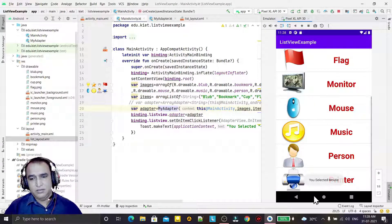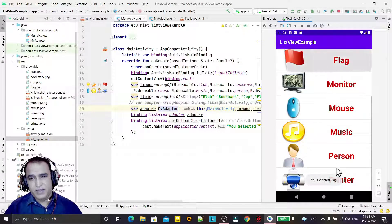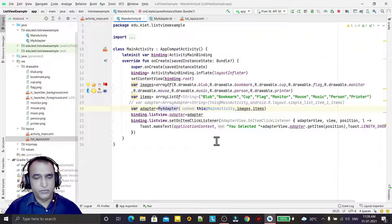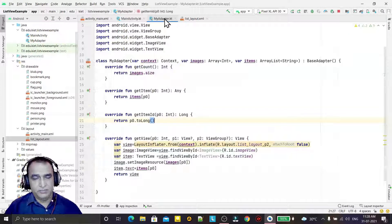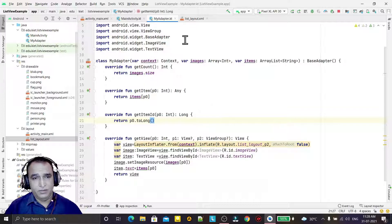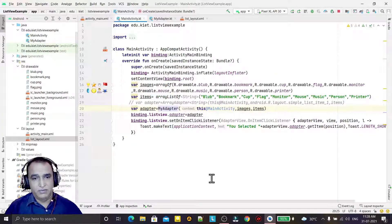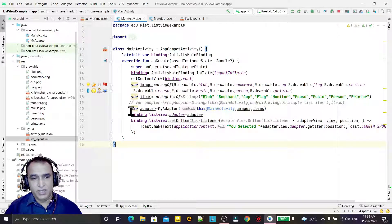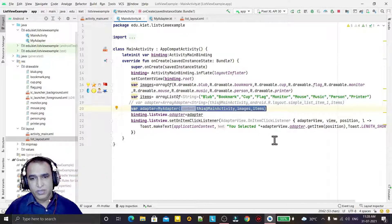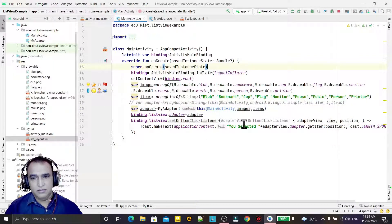Now I click on an item — 'you selected mouse'. I click another — 'person'. Click another — 'you selected flag'. I can scroll the list too. So this way I have designed a list view using base adapter with a custom layout. We converted the array adapter to base adapter by changing just one line of code and adding the image array. That's all in this video.